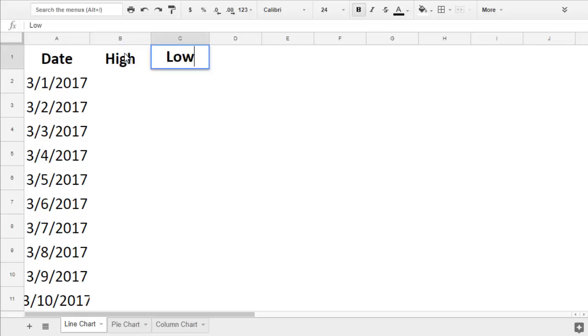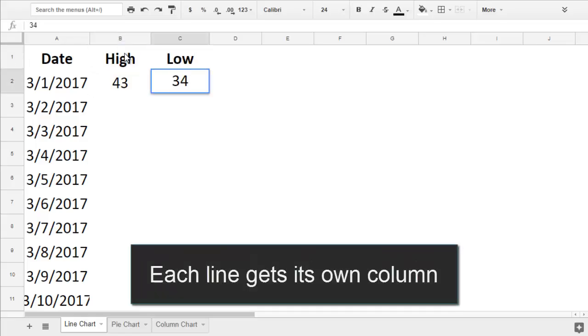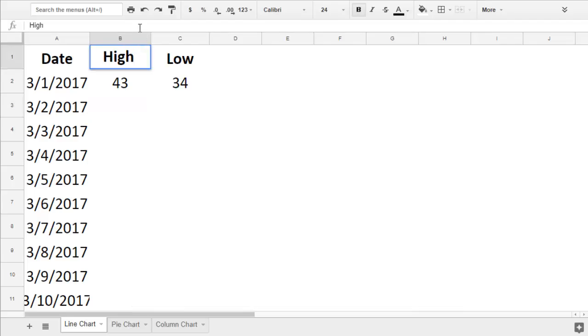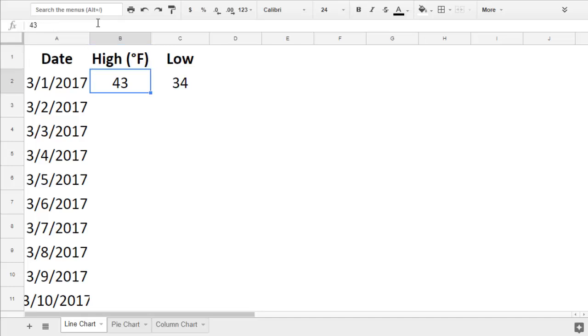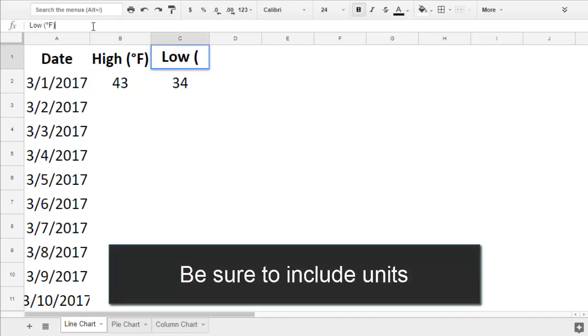you'll record the data points that you measured at each date or time. I'll use one column for the high temperatures and one column for the low temperatures. Each column should have a label that clearly describes what you measured, as well as the units that you measured in.